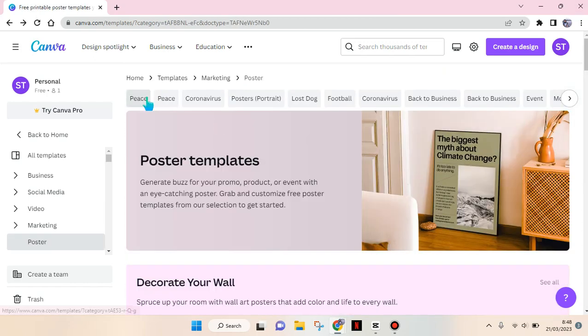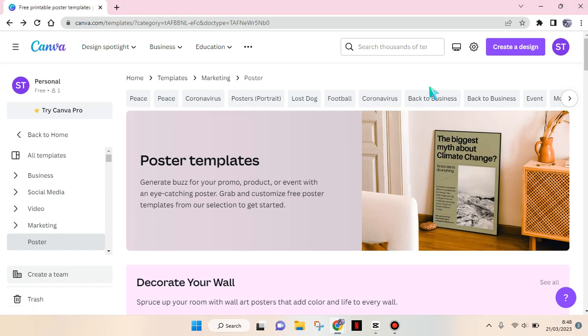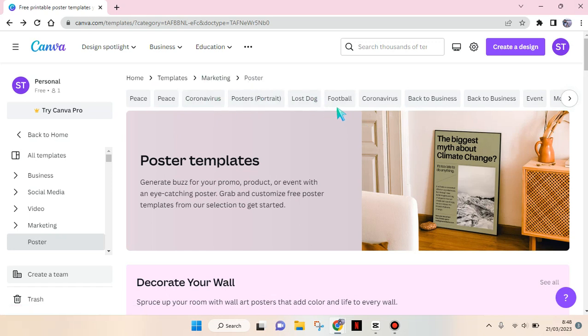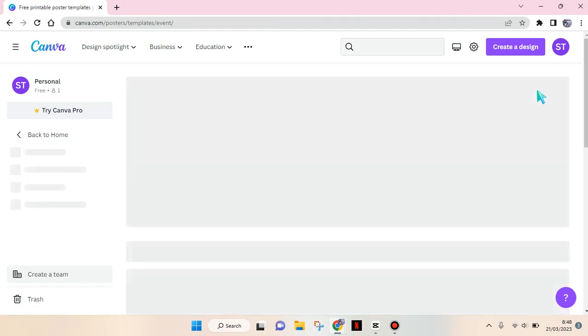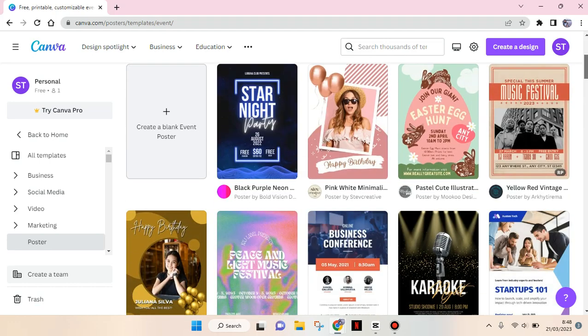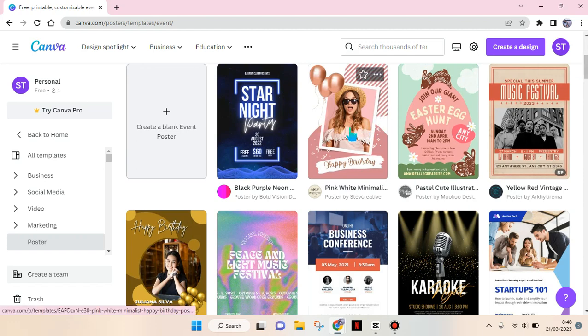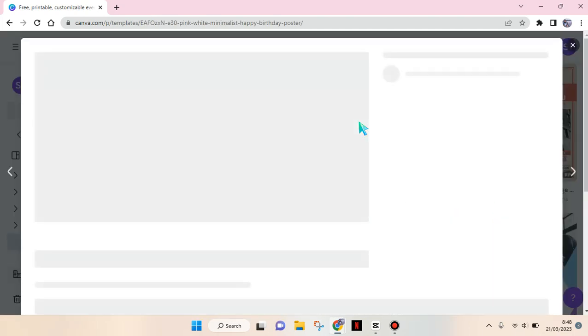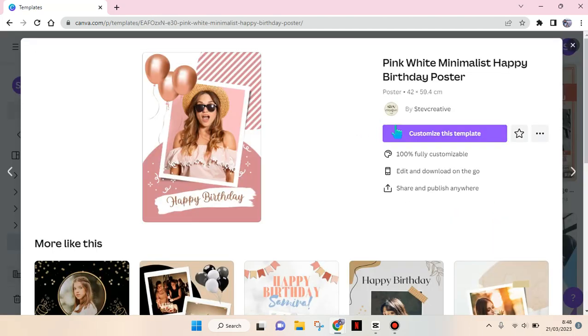Here you can also choose a category - for example, coronavirus poster, lost dog, football. I'm going to go with 'Event'. Then you can explore which one you want to use. For example, this one is free, so I'm going to use this one. Click on 'Customize this template'.